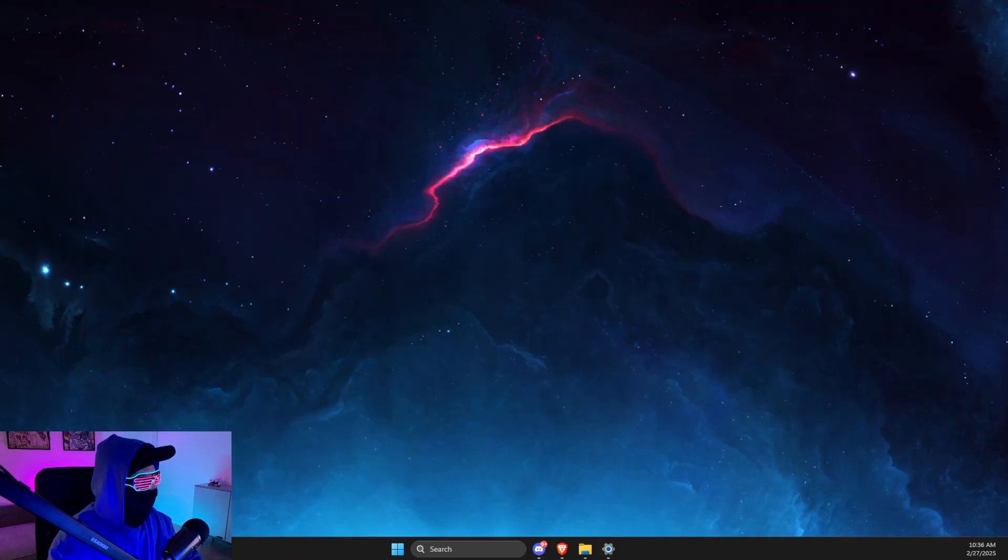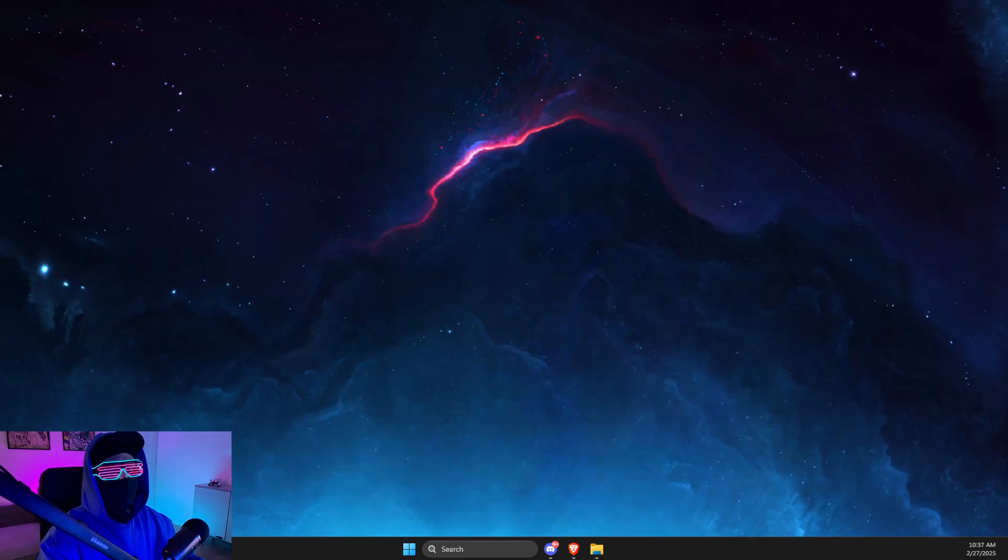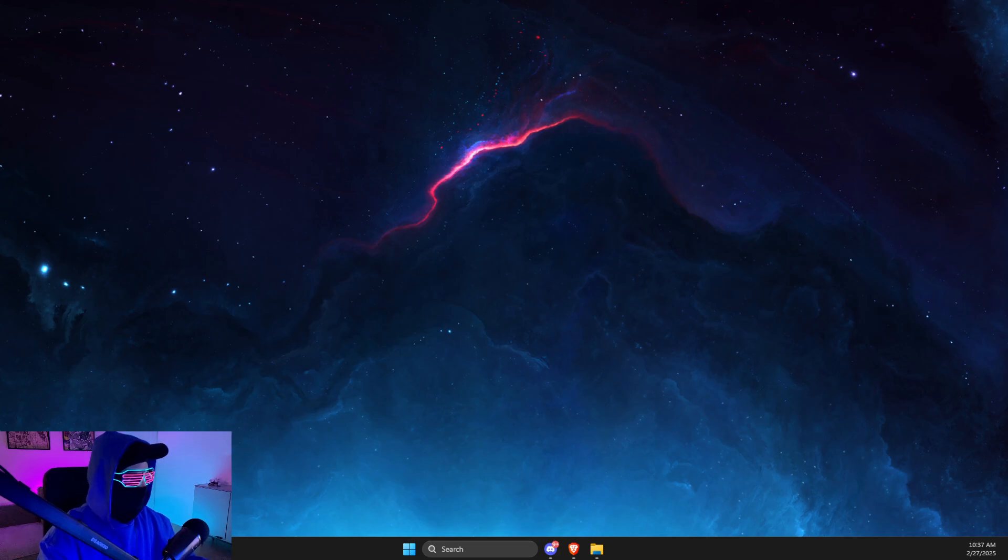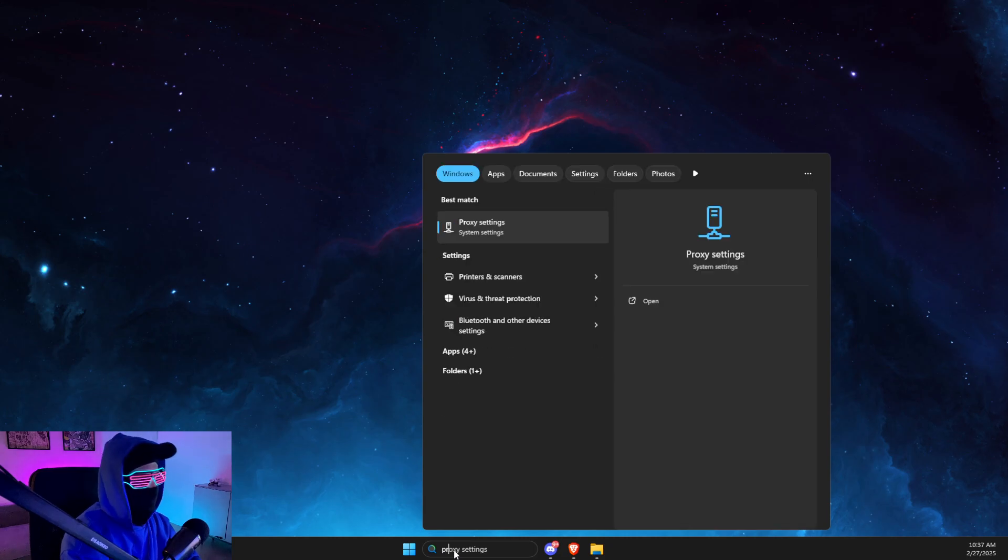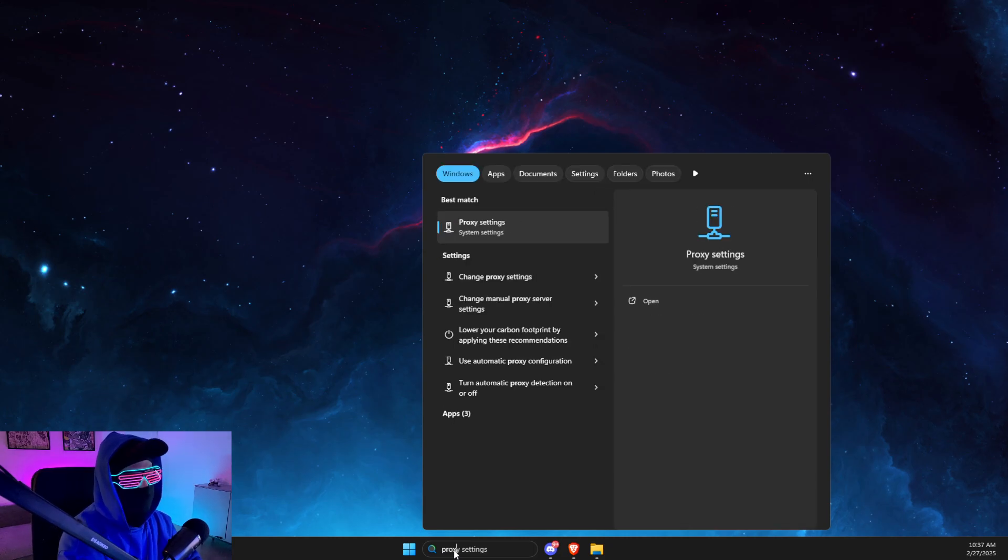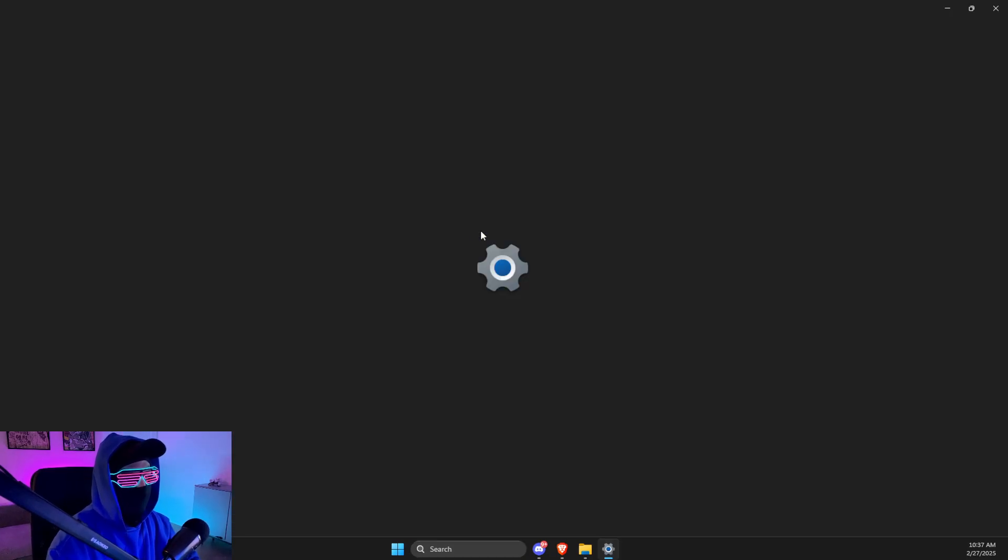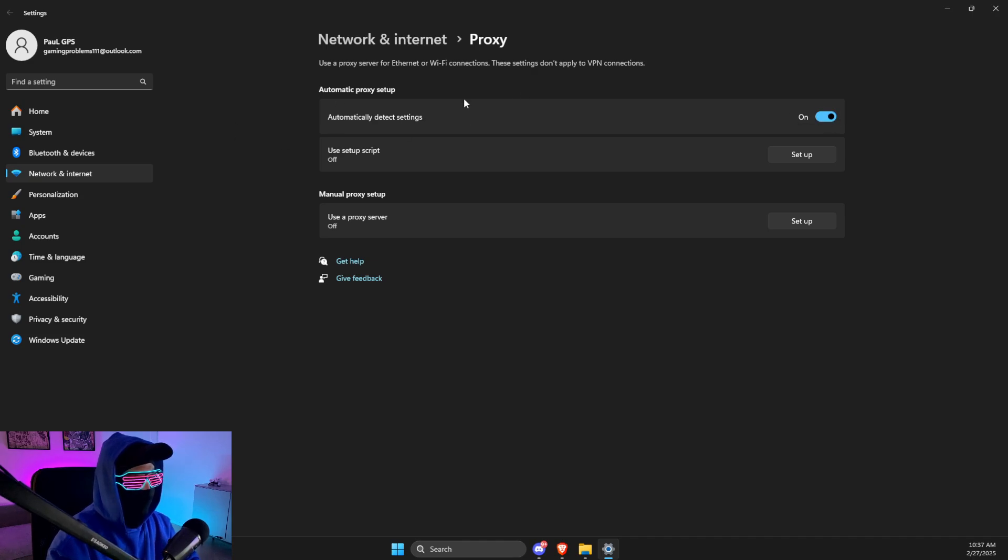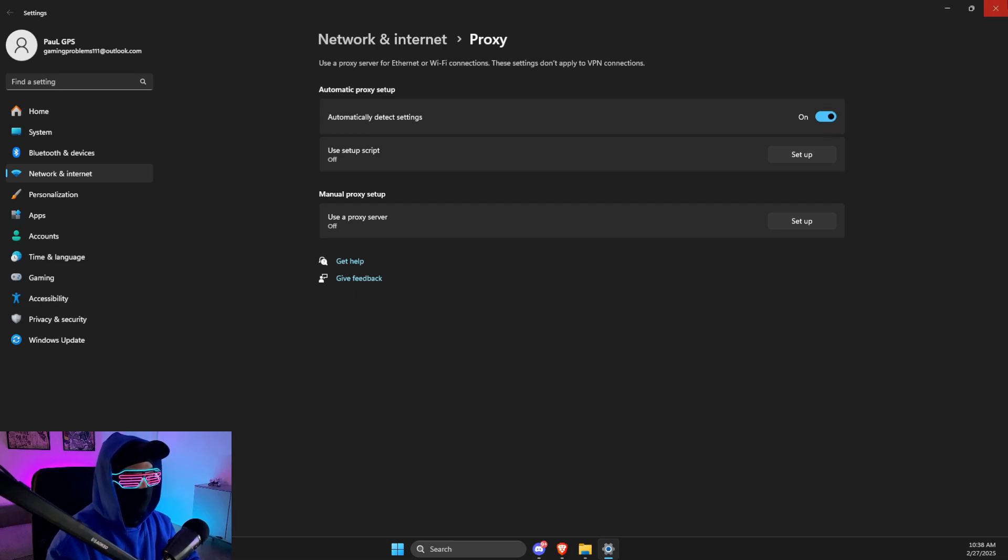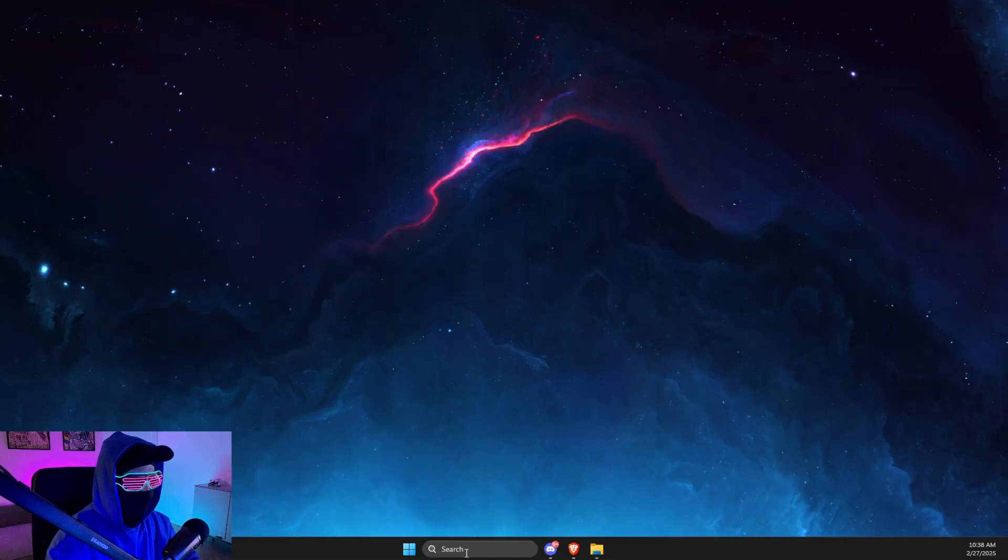And look if the problem persists. And if this did not work, what I suggest to do next is to go and search, you just need to write Proxy Settings. And then you just need to, if it's enabled, just turn it off and on. If it's disabled, turn it off. And then what you need to do here is